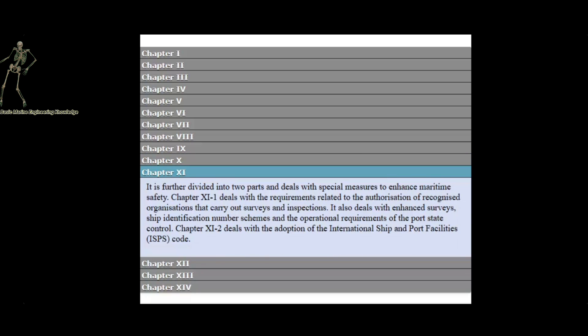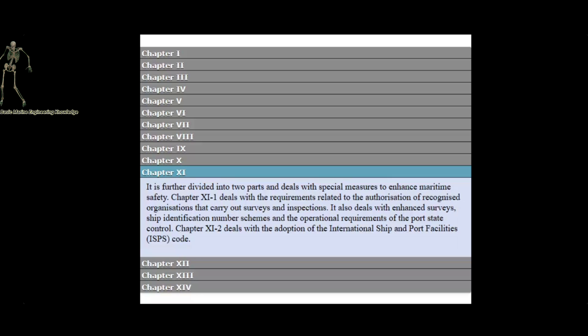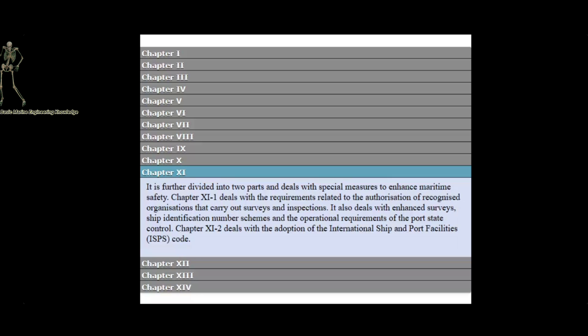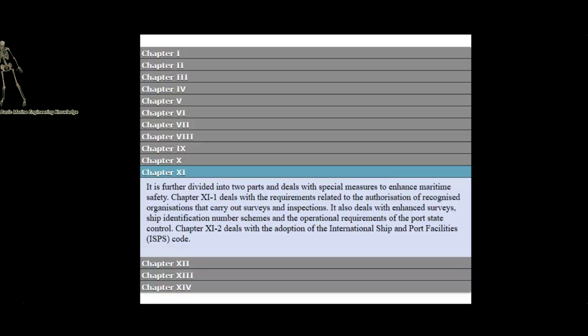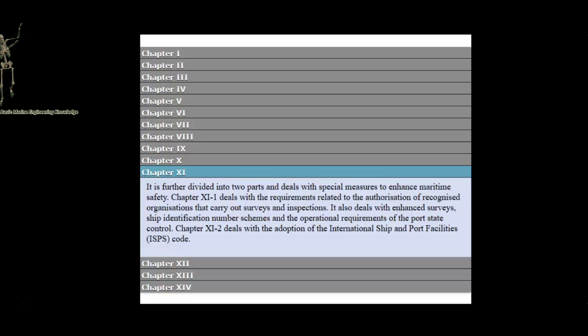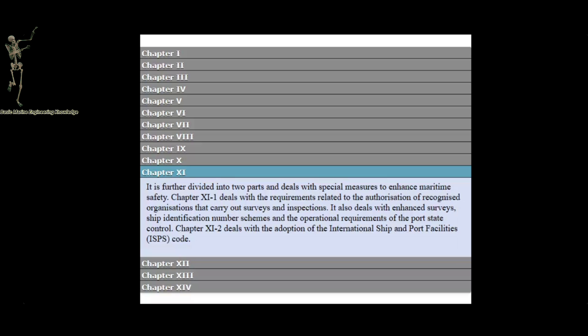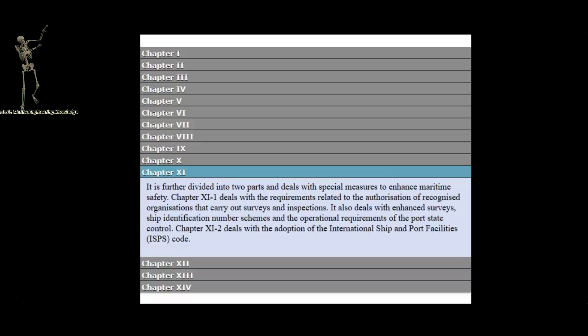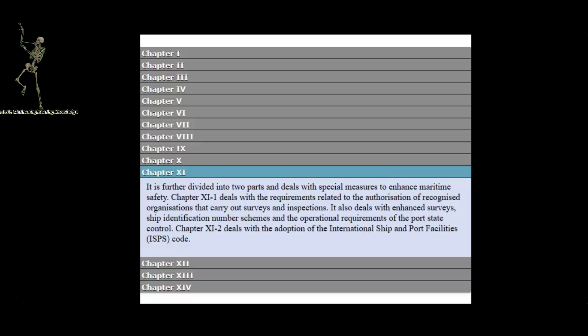Chapter 11 is further divided into two parts and deals with special measures to enhance maritime safety. Chapter 11-1 deals with the requirements related to the authorization of recognized organizations that carry out surveys and inspections. It also deals with enhanced surveys, ship identification number schemes, and the operational requirements of the port state control. Chapter 11-2 deals with the adoption of the International Ship and Port Facilities Code.